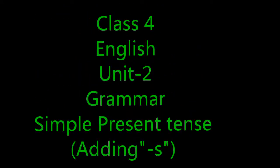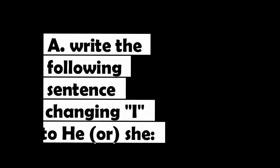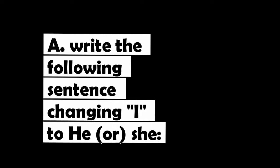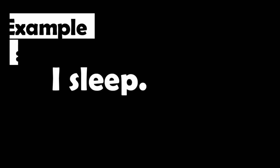Good morning everyone, today our lesson is simple present tense. I have done one example. I have changed a sentence for using he or she. Okay, example: I sleep. In this, I is the subject and sleep is the verb.